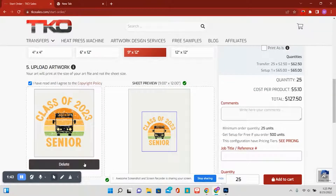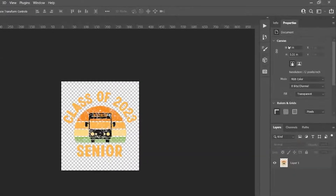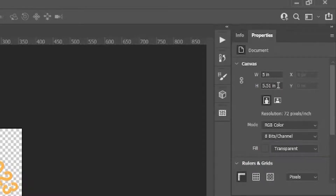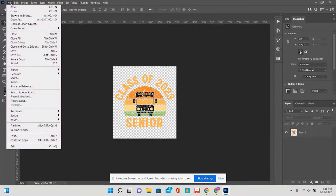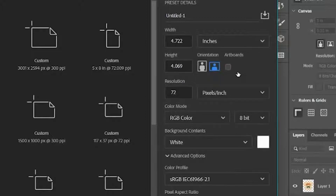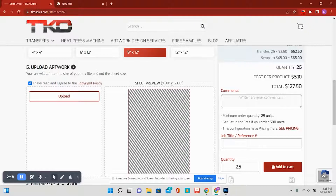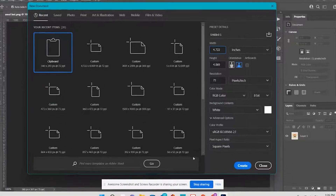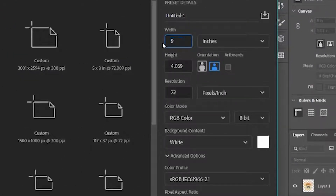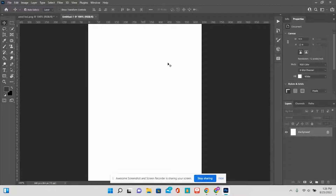Now we're going to resize this small boy so that he will actually take up this entire sheet. We're going to go into Photoshop — I already have him open — and his actual sizing here is 5 inches by 5.51 inches. We want to change that, so what I'm going to do is create a new canvas, put it in inches. Pay attention to the width and height — this sheet size here is 9 by 12 — so we're going to go into Photoshop and make sure we are creating a 9 by 12 canvas.